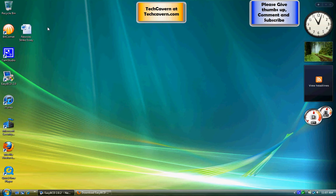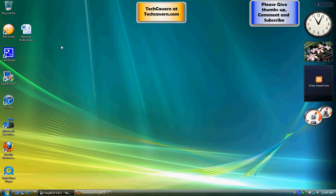Hey guys, TechKaren here. So today we're going to be looking at EasyBCD. EasyBCD is an essential tool if you're going to be dual booting or triple booting Windows. This does work if you feel like eliminating the Linux bootloader.